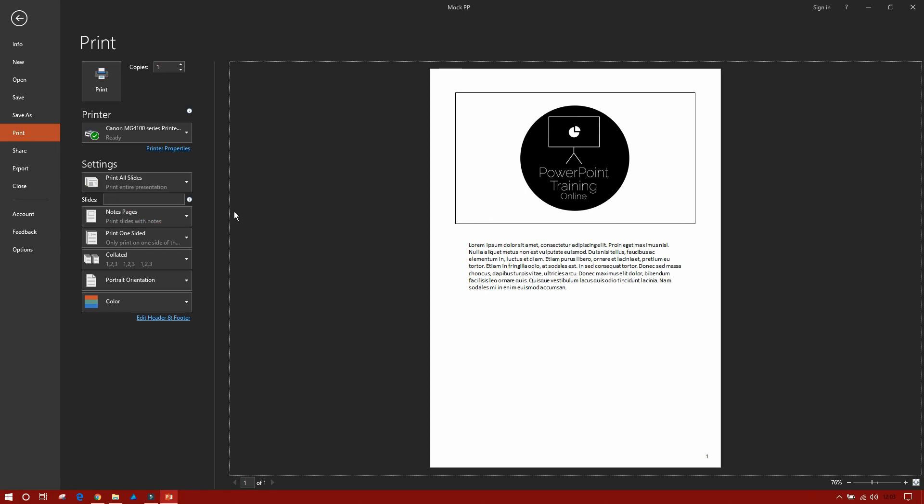So what I'm able to do now is I'm able to print a picture of my slide and I'm also able to print the notes below it. That is how you print out notes. Could not be easier. This is one of those tips I really want to save you a lot of time and effort.